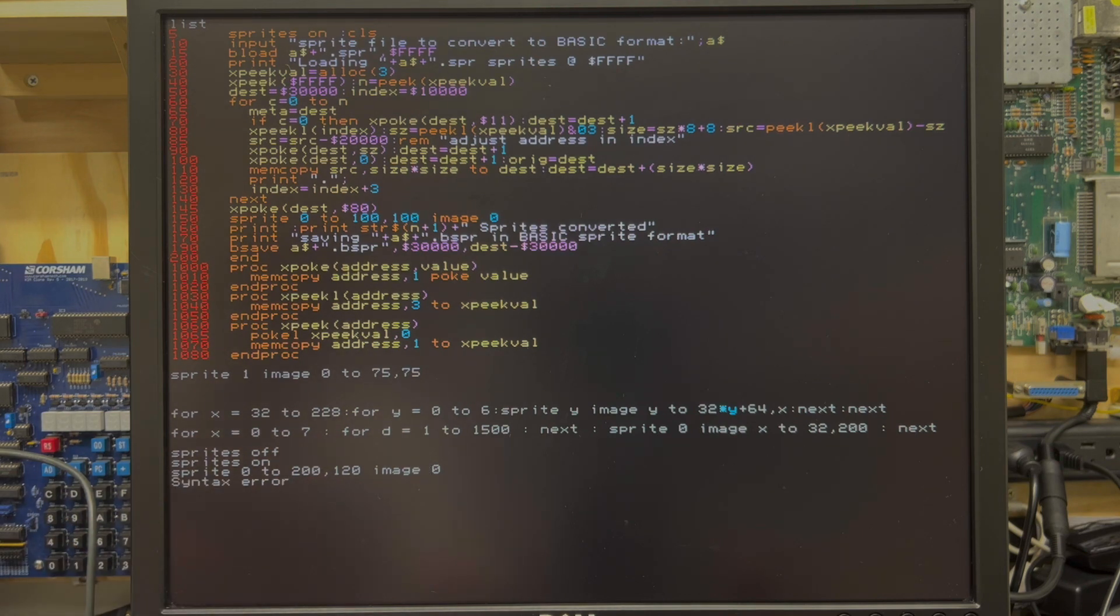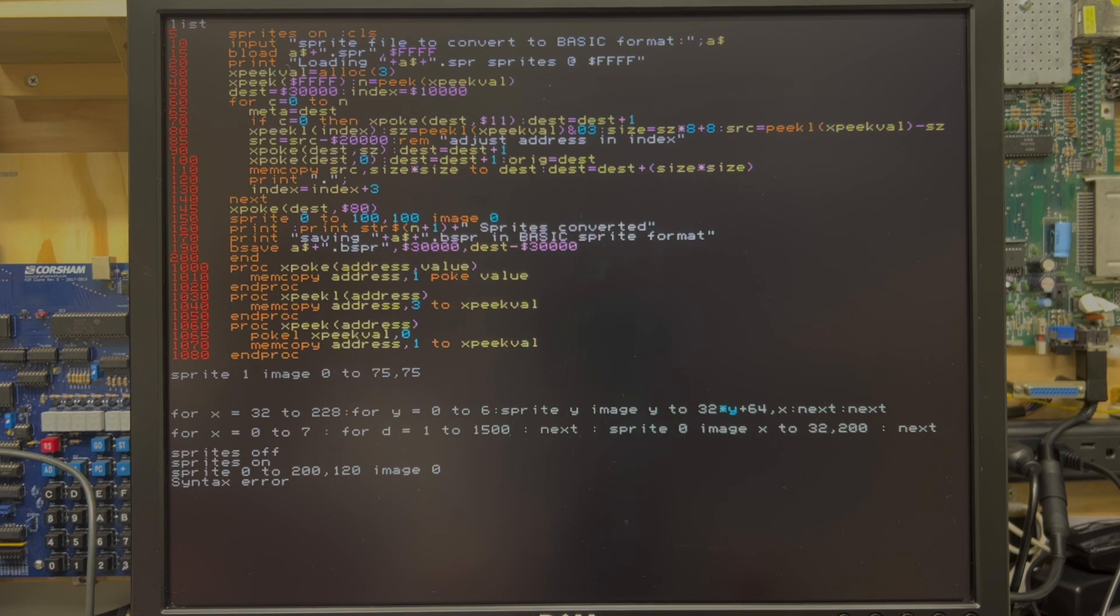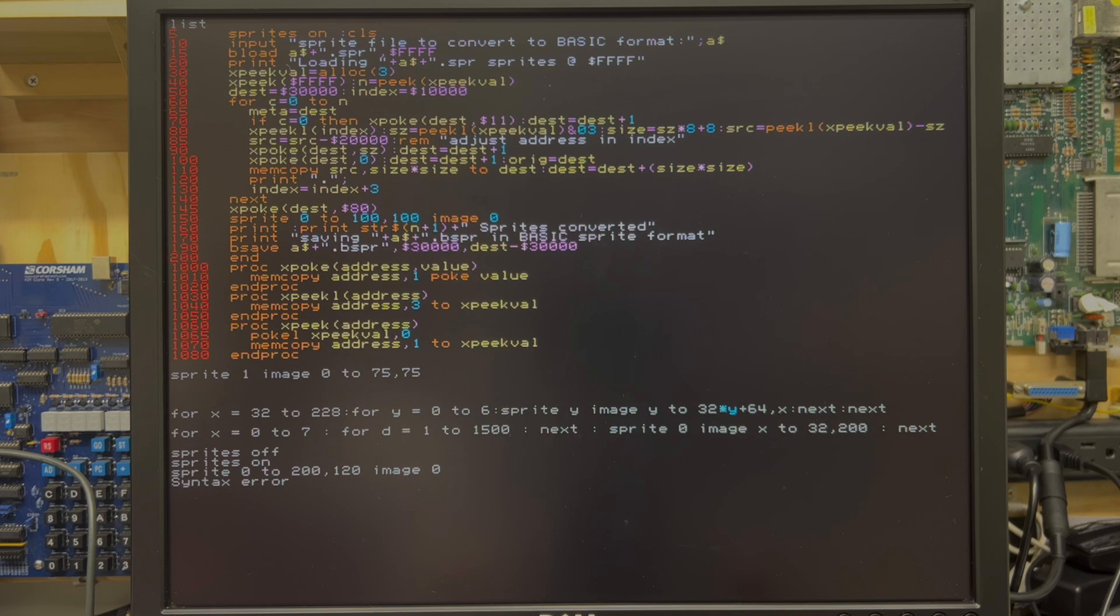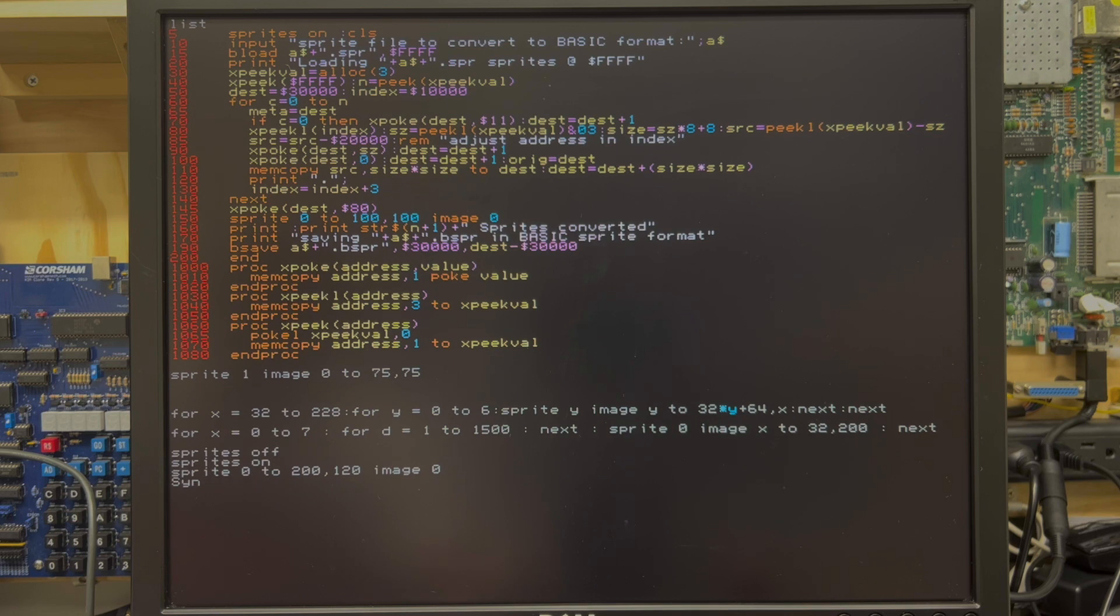And without further ado, I'll get a syntax error, because there's something wrong with my image. Let's see what I did wrong there. Oh, of course, the sprites are not yet on. So it does not like the command. Sometimes you can do these things live, folks.